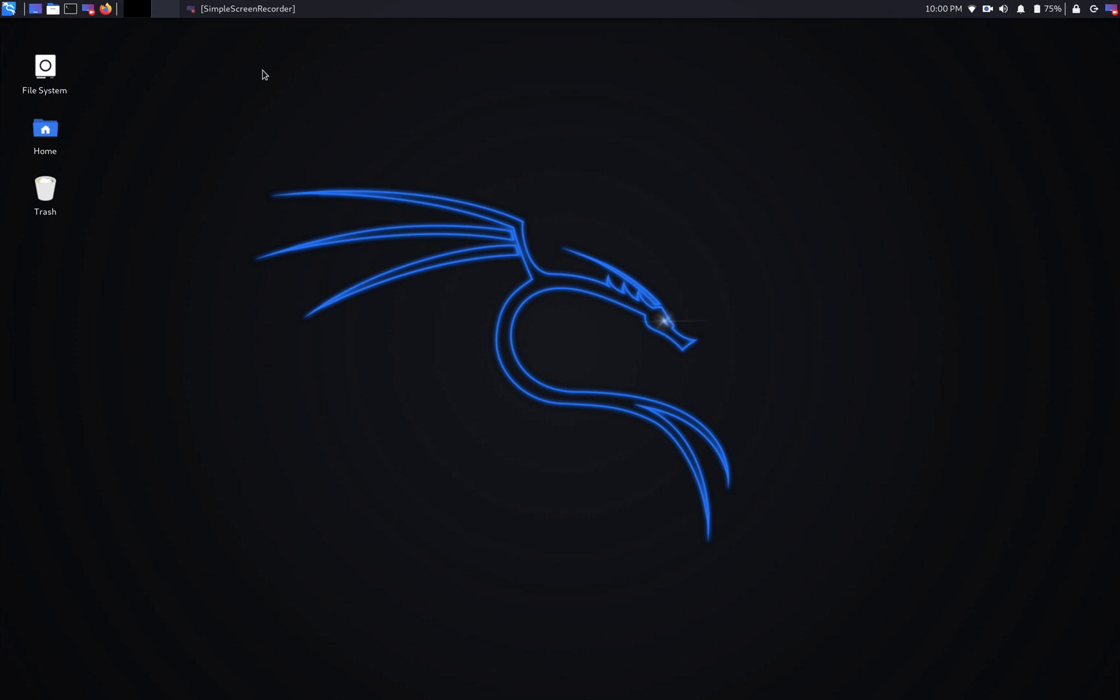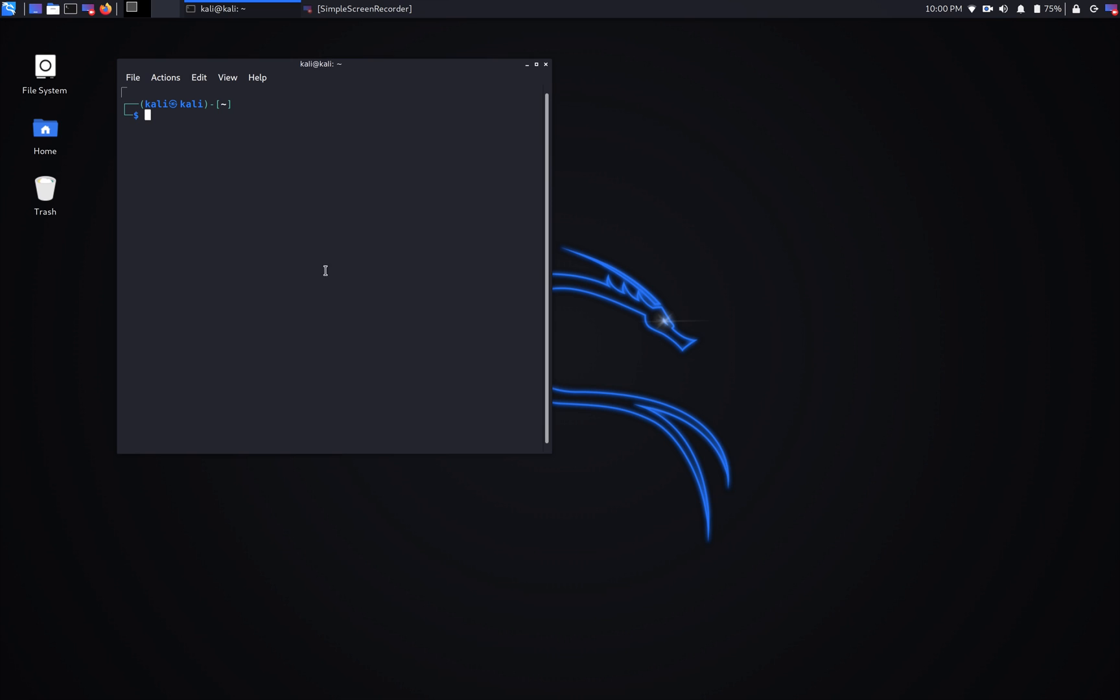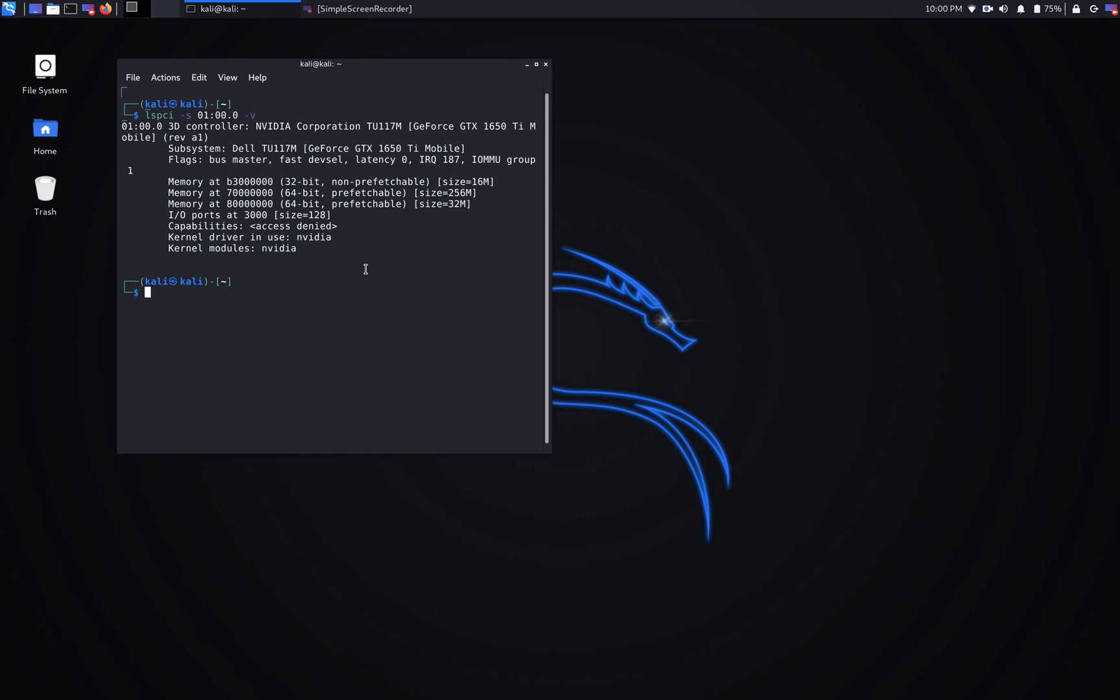We're going to use the lspci command again with the same flags as earlier. As you can see, the driver in use right now is NVIDIA. It's not the generic one anymore.